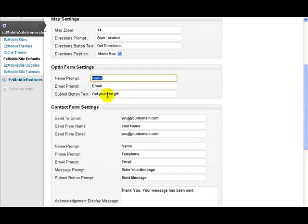And the same for the text button, whatever you want. And then that will appear next to an opt-in form.